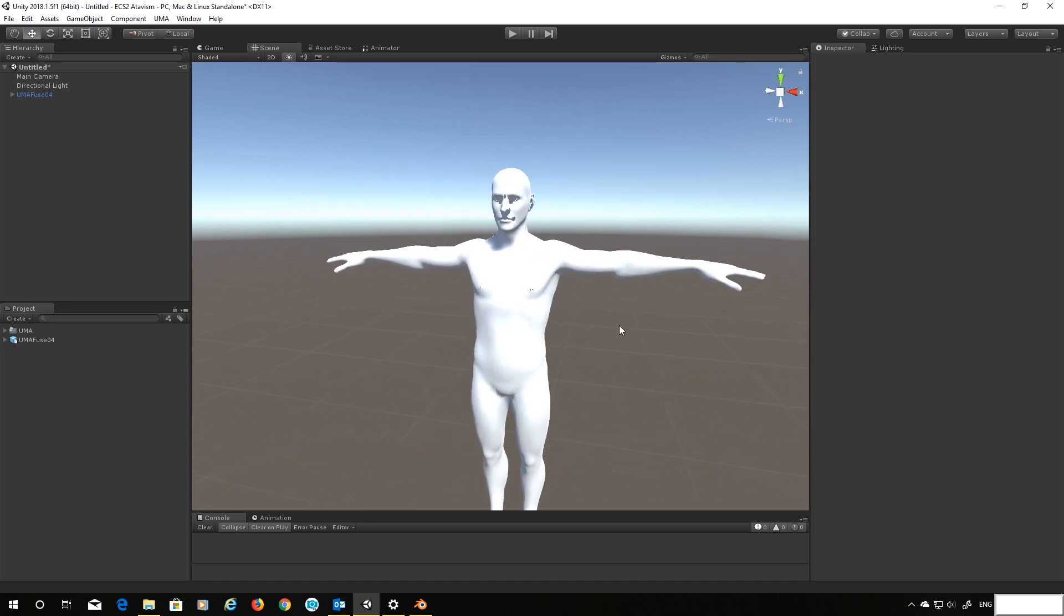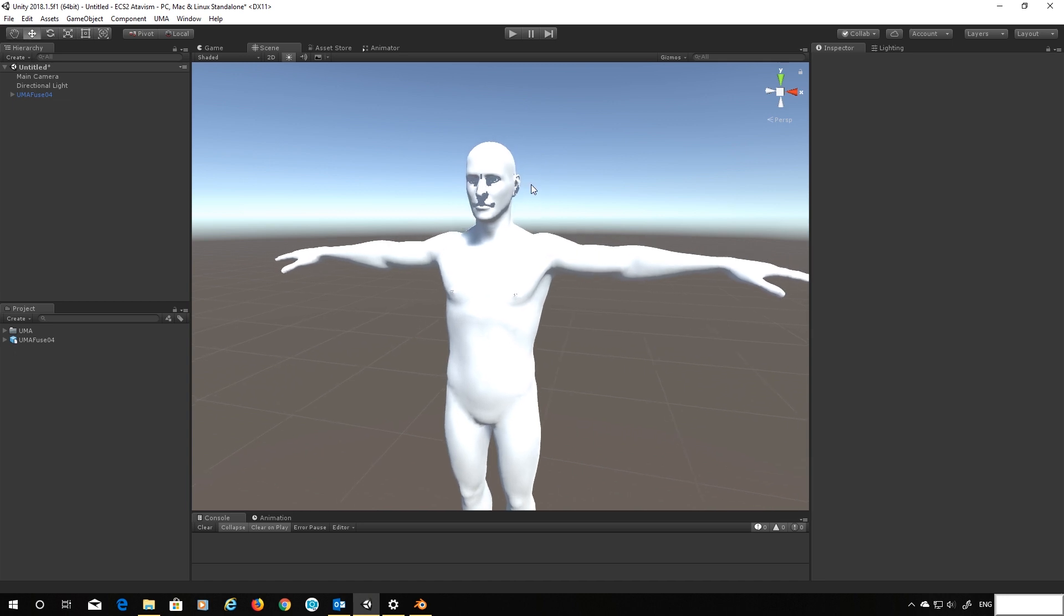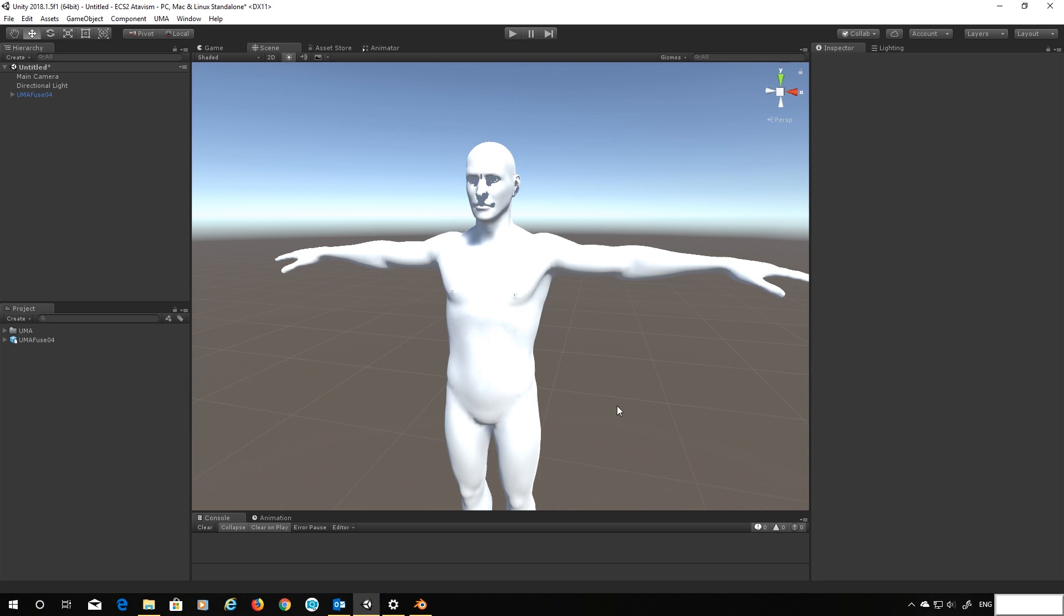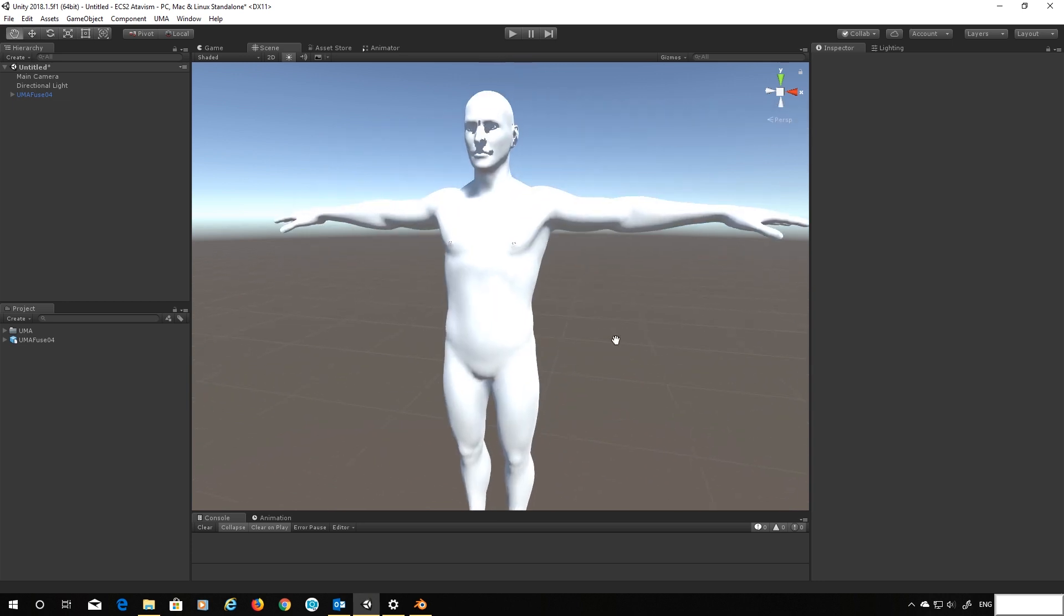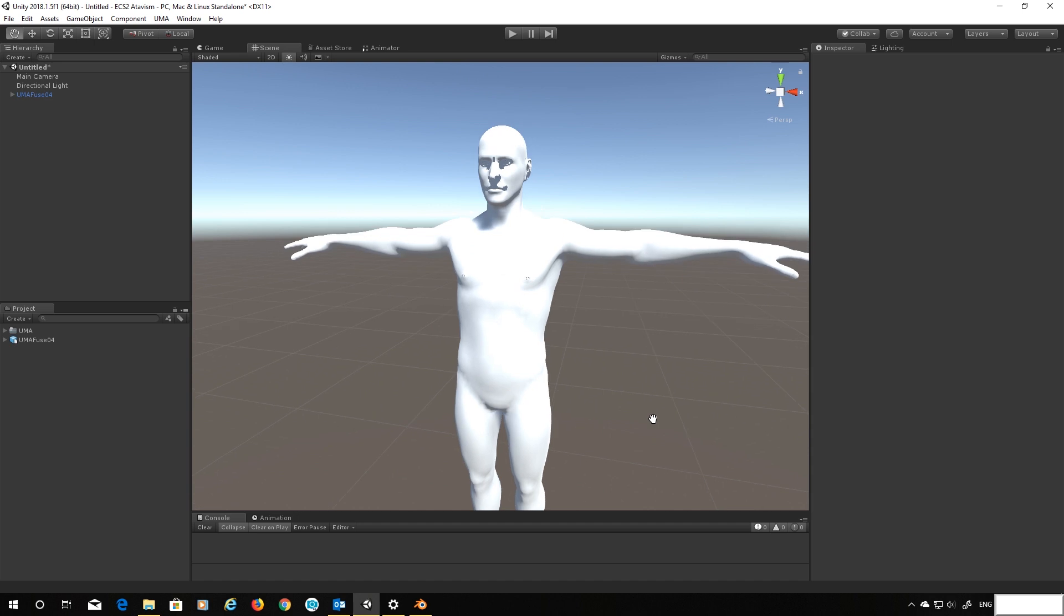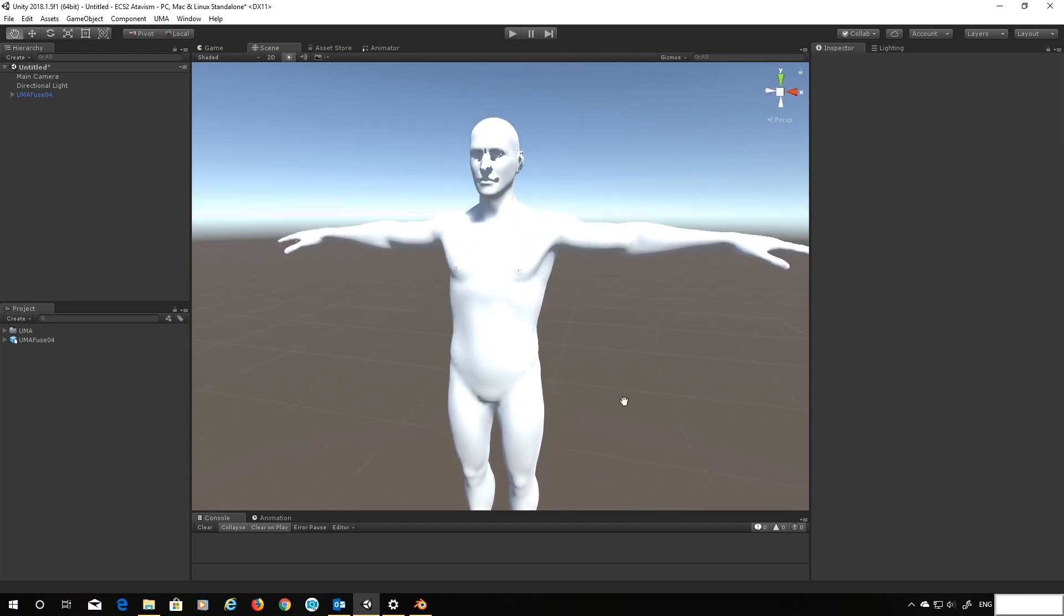Now we could in Unity mess around with the import settings, we can get it to calculate these normals for us, but that kind of defeats the object. The more stuff we're having to work around in Unity, the more chance there is of something going wrong or us forgetting to do it. So I want to get the output from Blender to be correct.